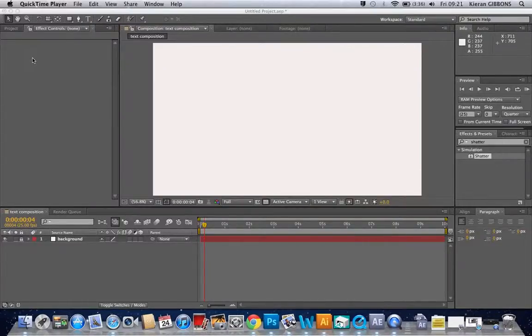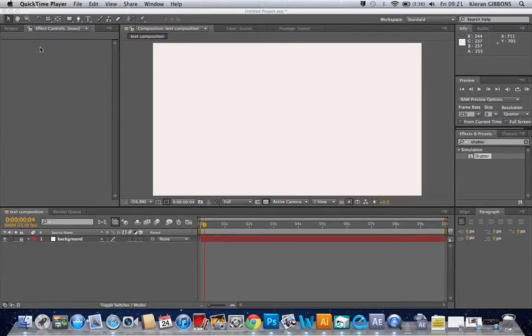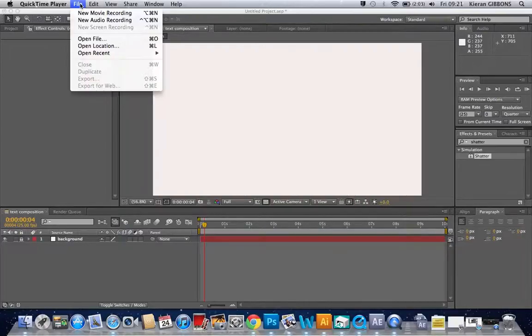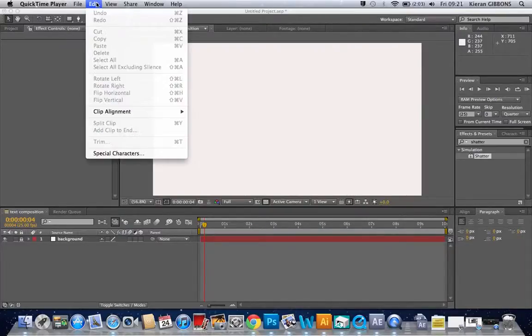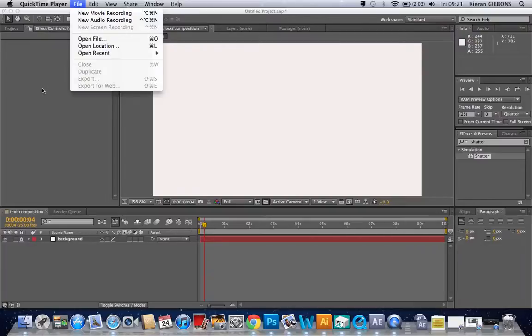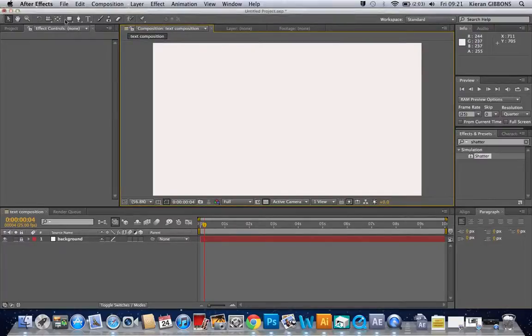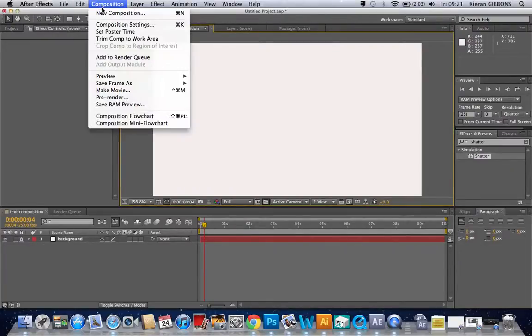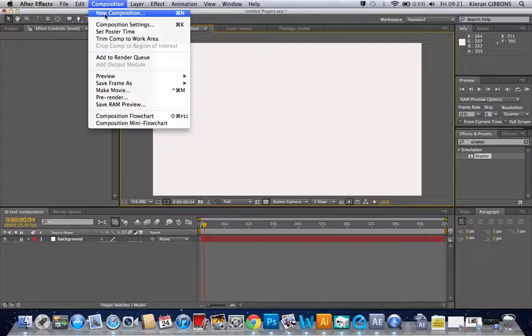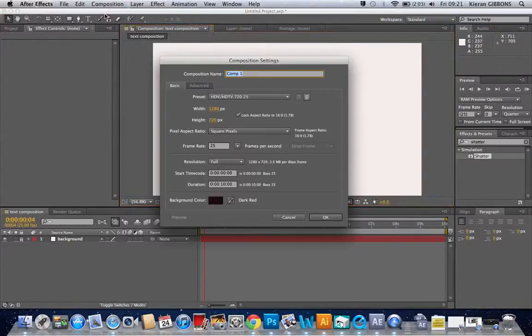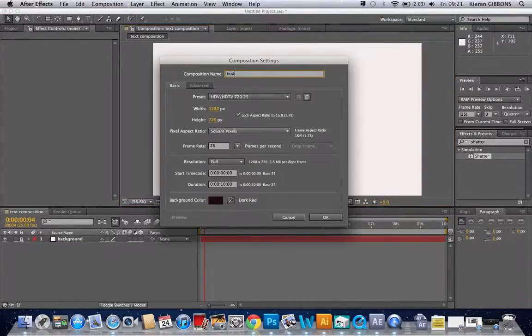Okay, hello and welcome to my After Effects tutorial. Today I'm going to show you how to do a shatter effect which basically makes text explode. So I'm going to start by making a new composition, so let's just call it text.